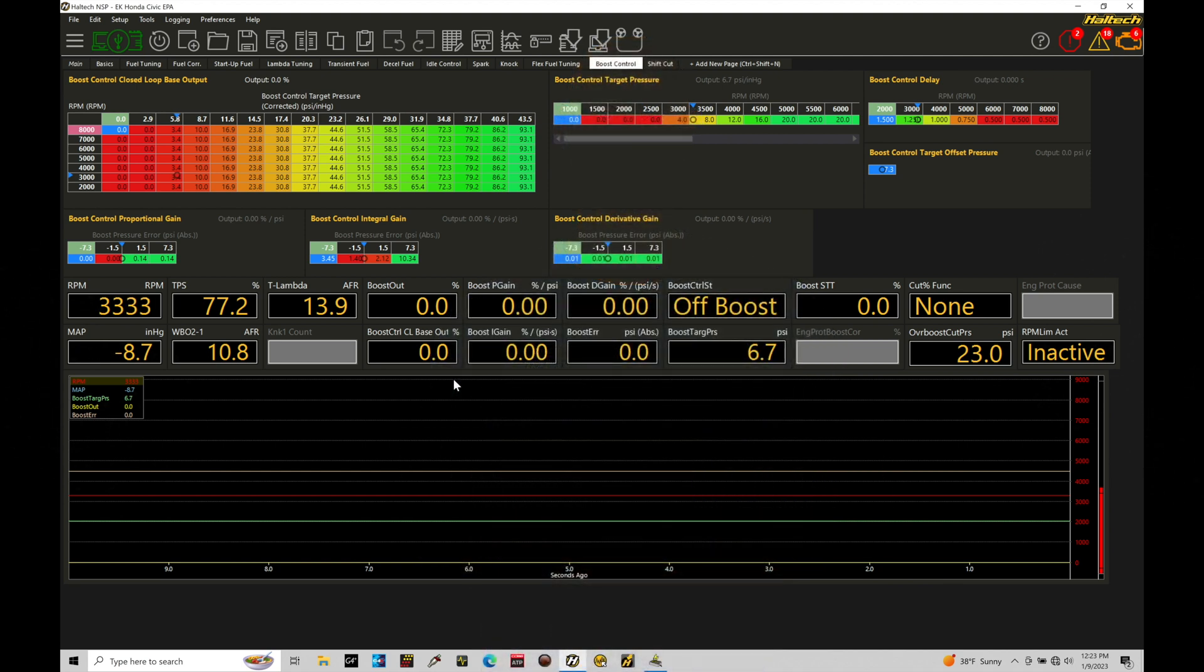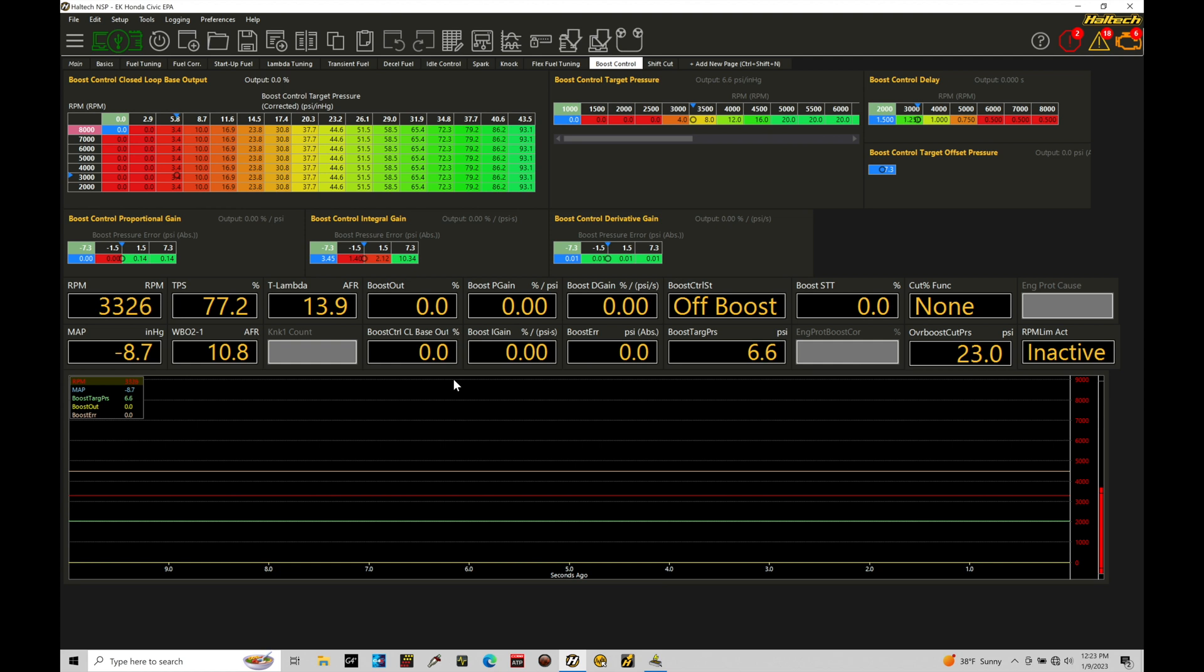Okay, so let's get started. We're going to be taking a look at working with our closed loop boost control once again with our Haltech Elite and our NSP software. This tutorial, we're going to focus on some of the additional things that we haven't discussed yet with our closed loop control. That's going to be some of our target offsets, our long-term boost control trim offset.